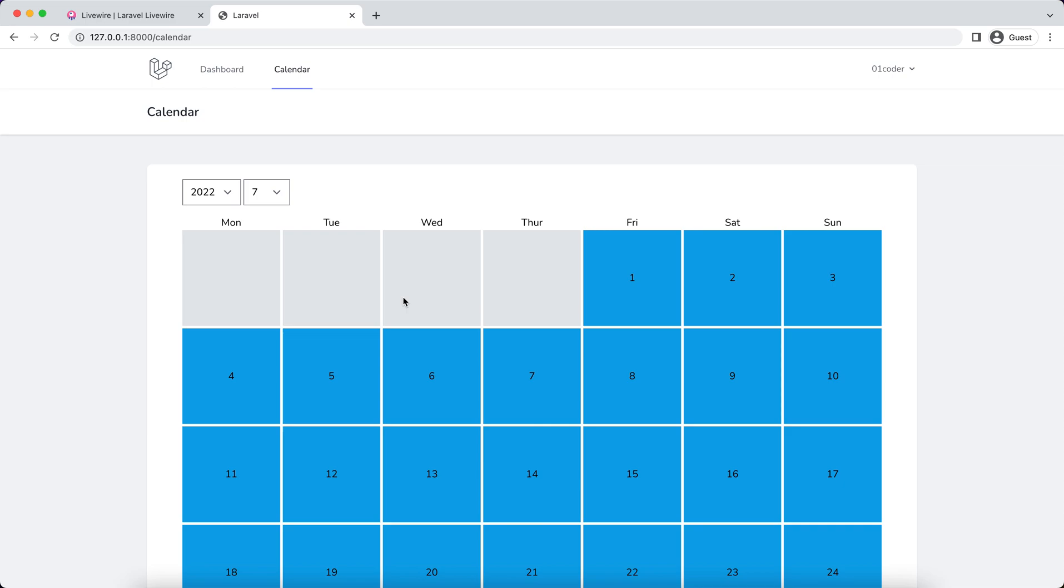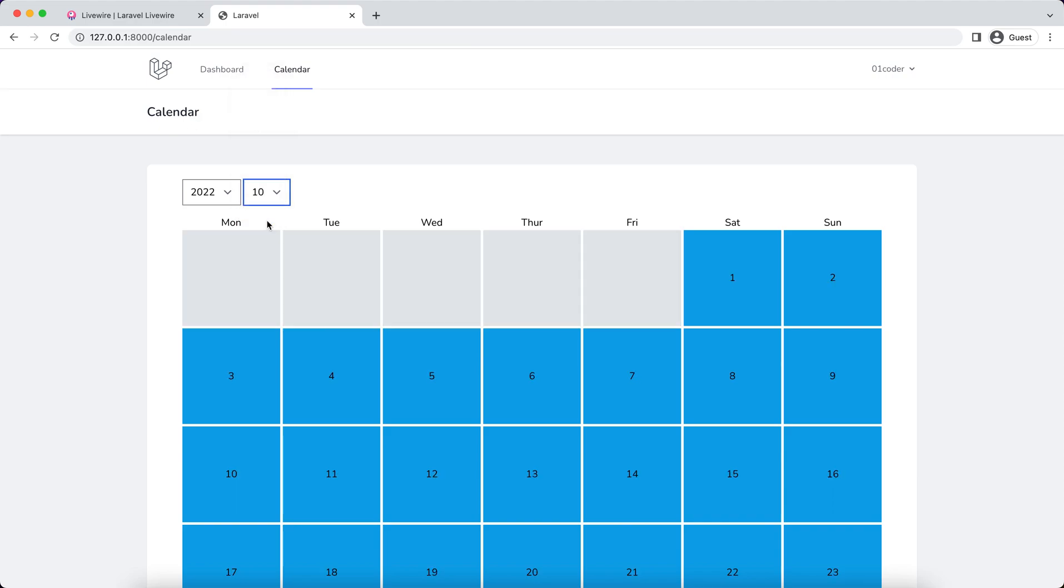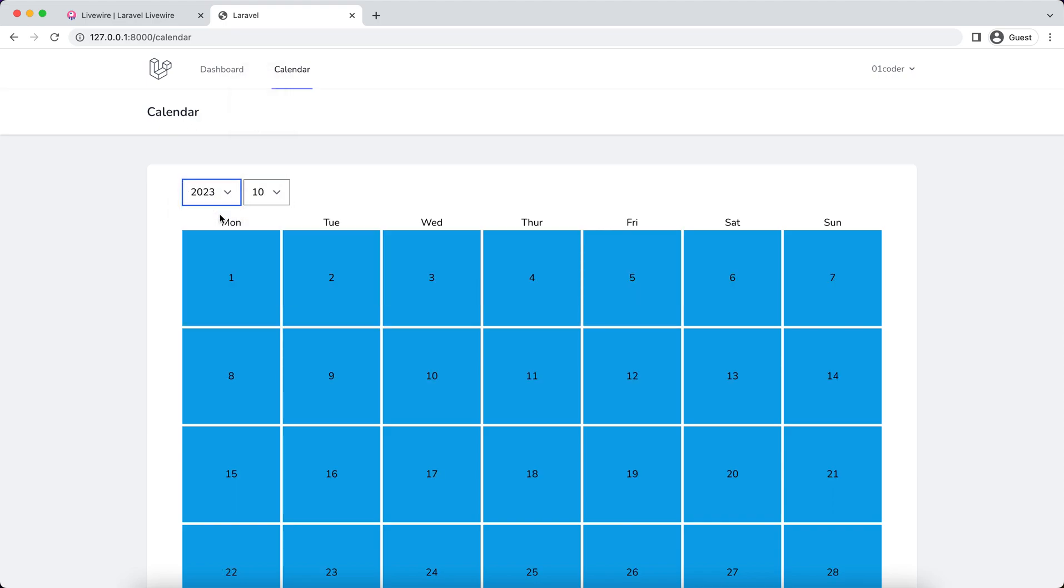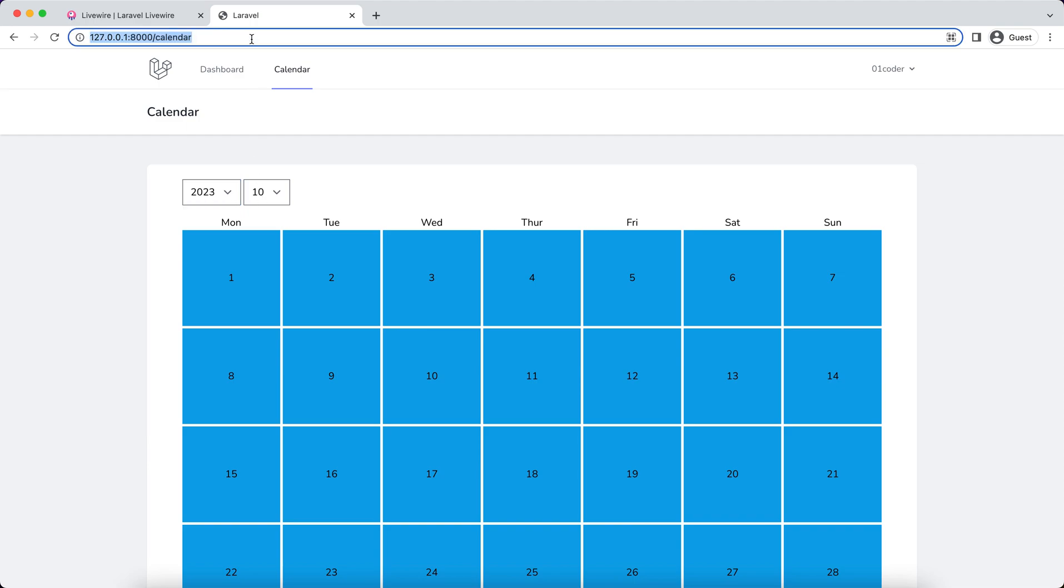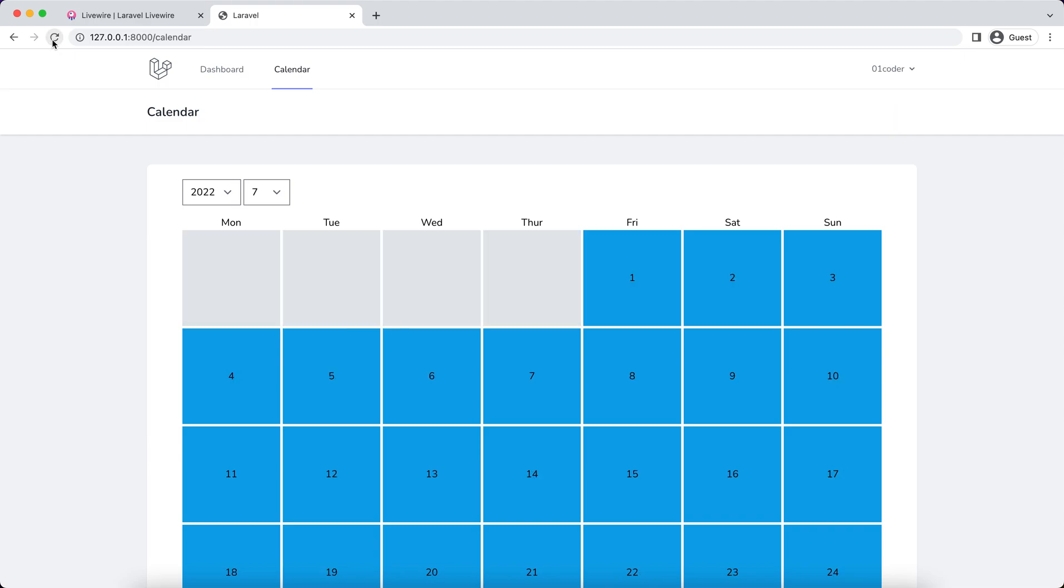If you see here, when I change the month or year, say I'm on 2023 in August, I want to share this calendar with my friends. So I share this URL. Unfortunately, he or she can't see this month. Instead, when they access this page with the URL, they always get landed on July of 2022.